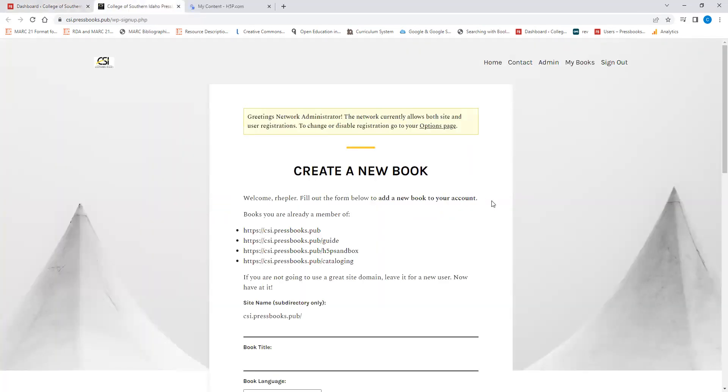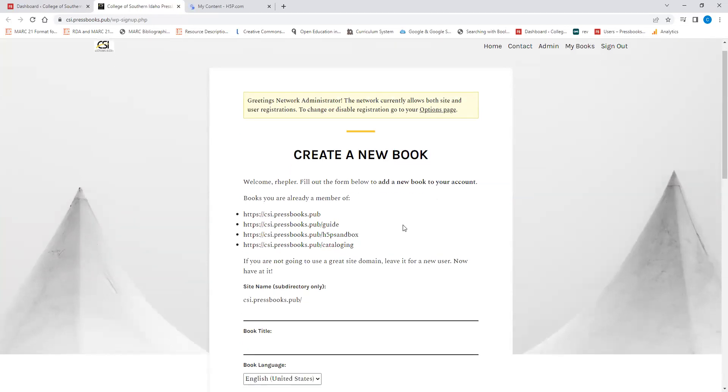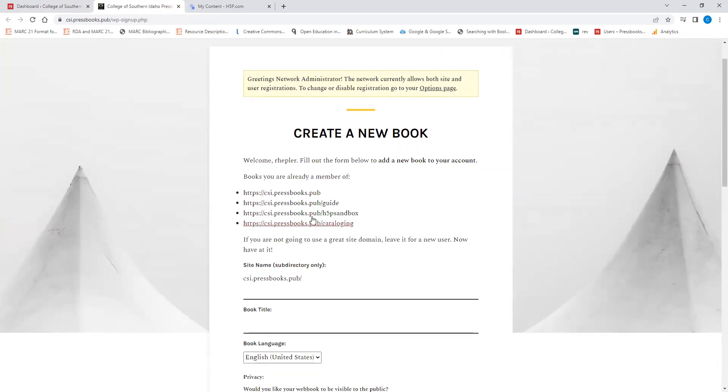We're going to first go to create a book. Creating a new book means that you'll have a book in the csi.pressbooks.pub domain. Now, we can't change the domain, but we can, as you can see here, add different sections after the main site name.